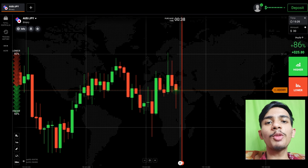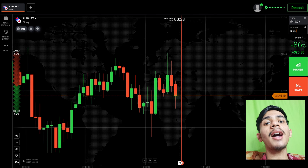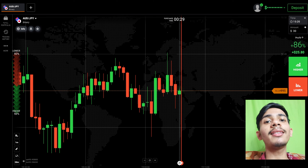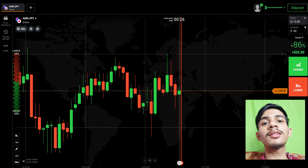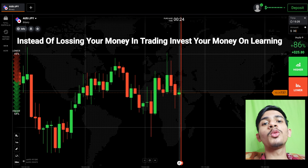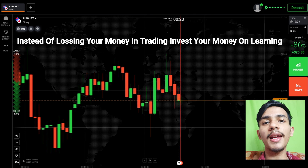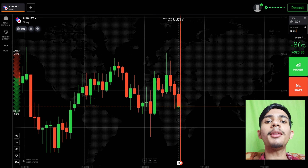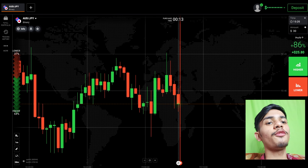Welcome to the Binary Trading Course channel. Today's topic is how to take the best entry point in the market so that you can win most of your trades. If you are new to this channel, please like, share, comment, and subscribe. Before earning, invest your money on learning.